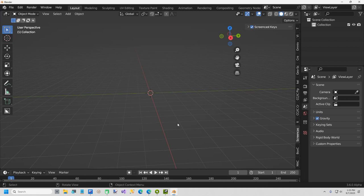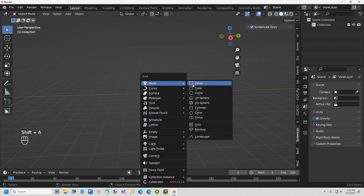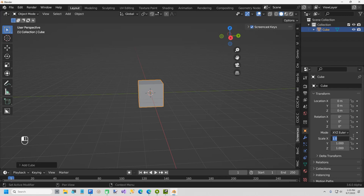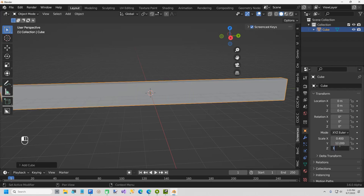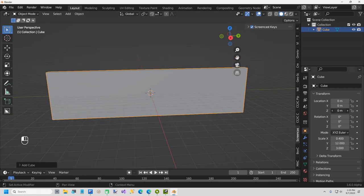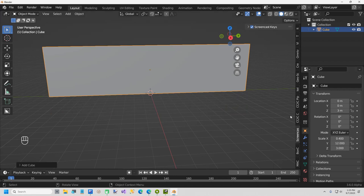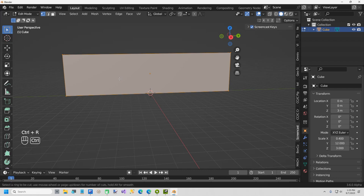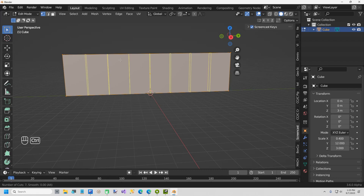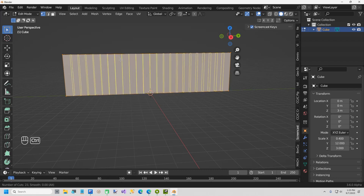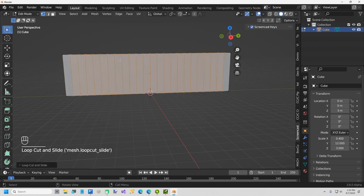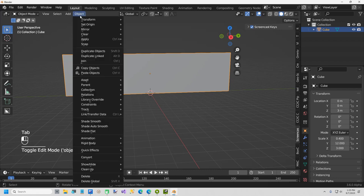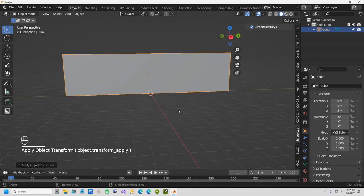First I'm going to do Shift+A, Mesh Cube. I'll change the scale: X is 0.4, Y is 12, and Z is 3 meters — about 9 feet. The Z location is 3 to level it out. Then I'll tab into Edit Mode, hold Ctrl and hit R to create loop cuts — I do this about eight times — then hit Enter twice. Tab out of Edit Mode, then Object > Apply Scale.